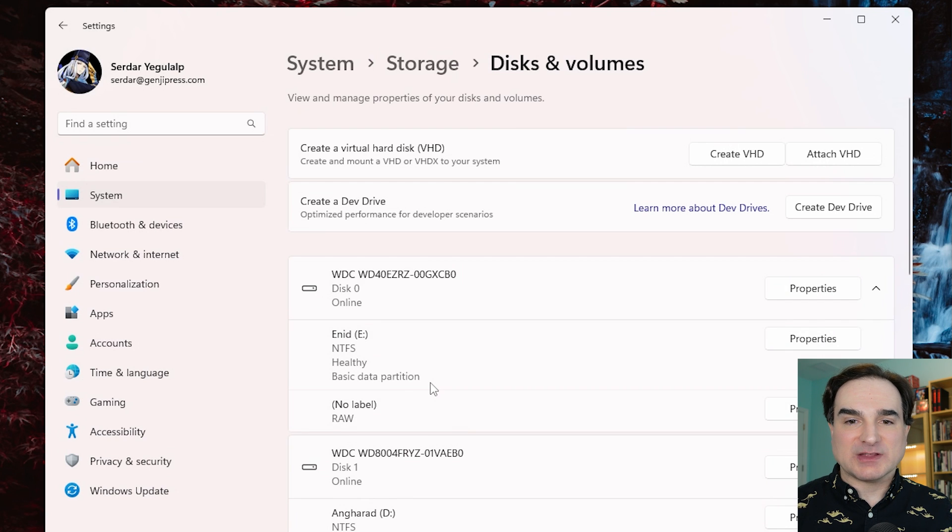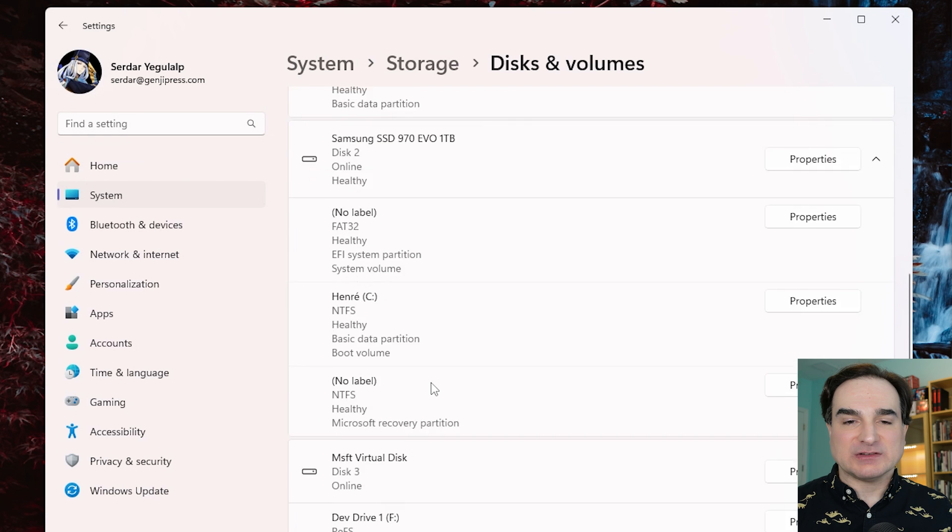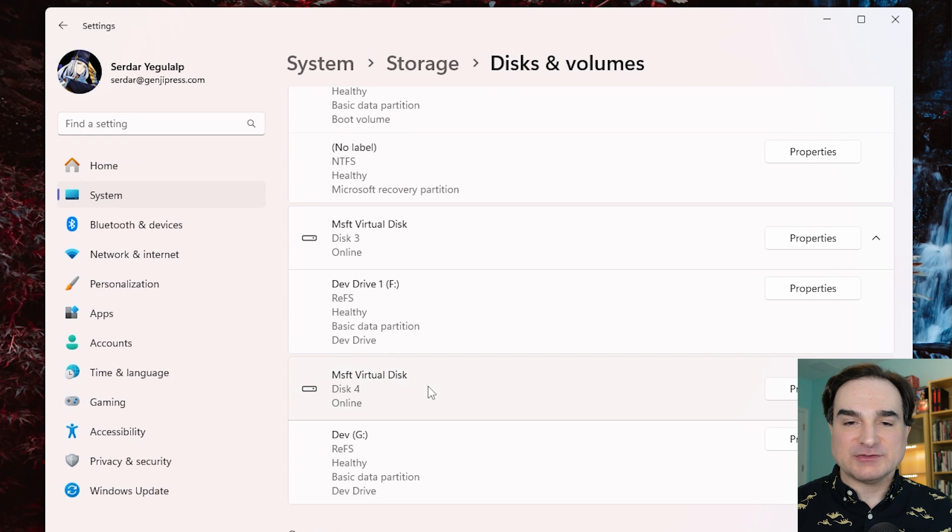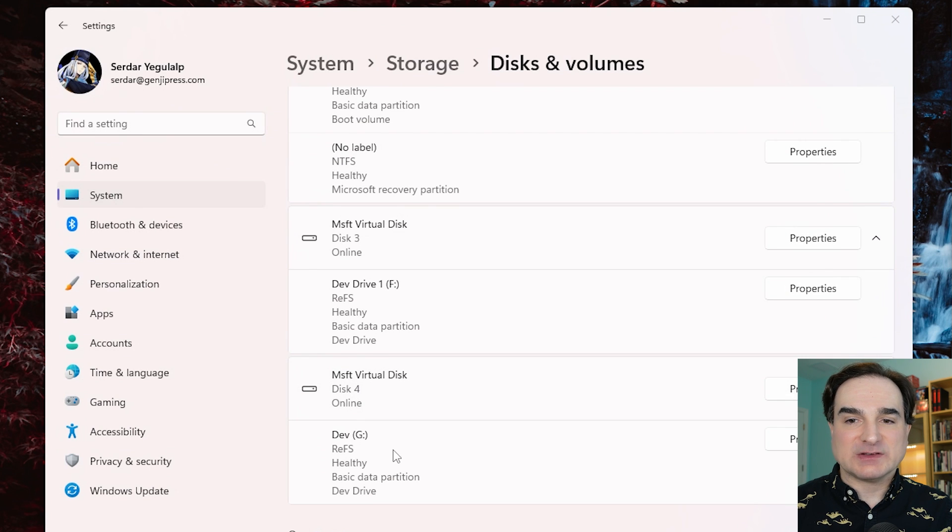And now with all that finished, as you can see, we have a G drive that is empty and waiting for us to copy files into.